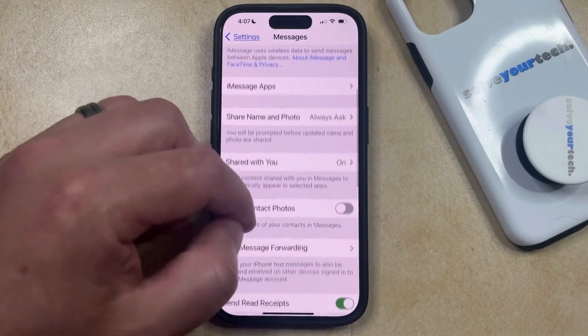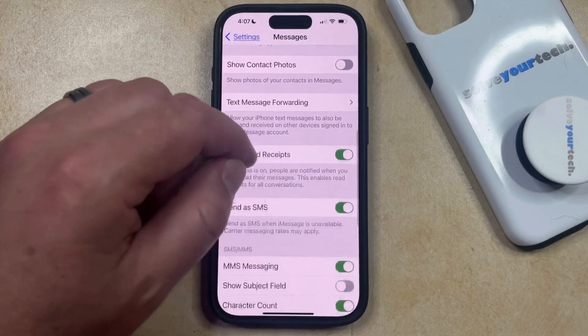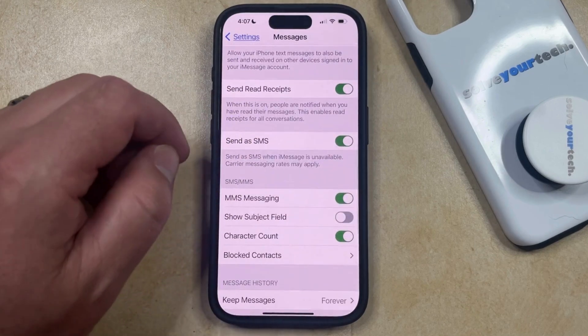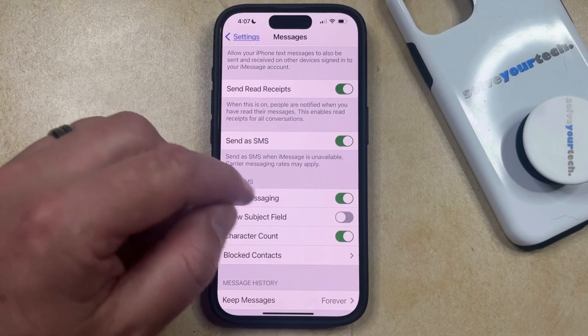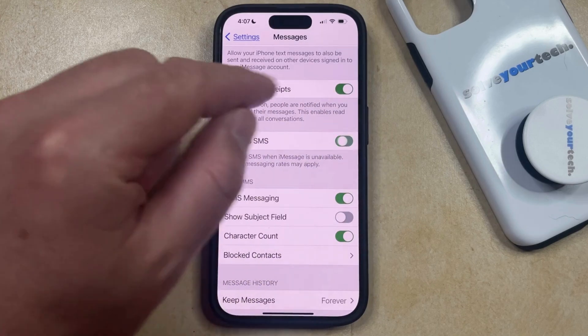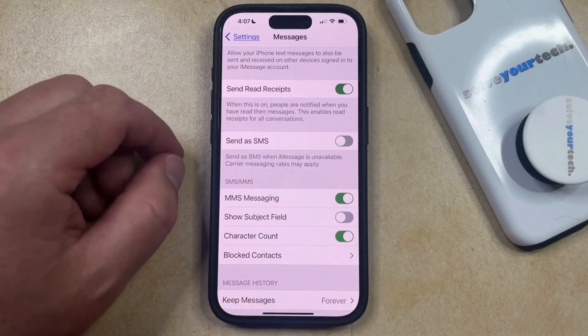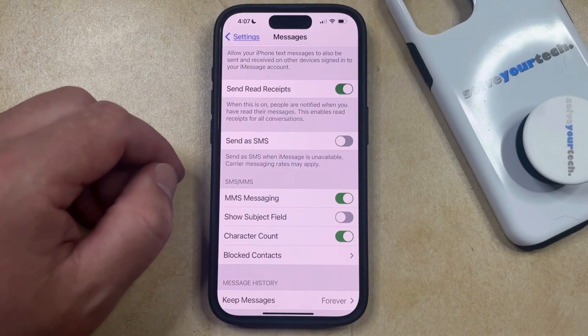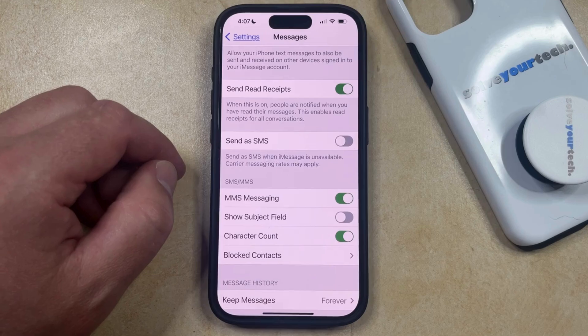Then you can scroll down until you find the Send as SMS option. Now if you tap the button to the right of this, it's going to turn it off. Now your iPhone is no longer going to send a message as an SMS if iMessage is unavailable.